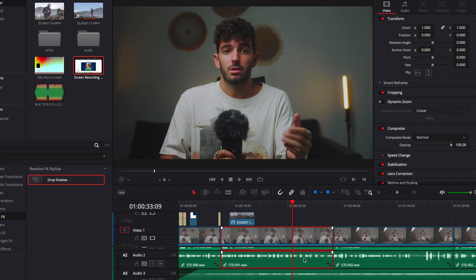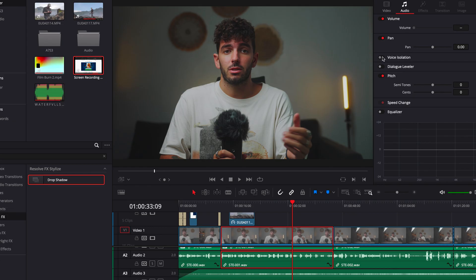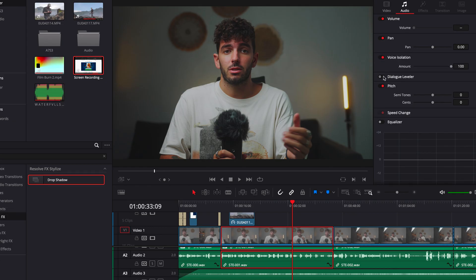Drag your clip, drag your audio onto DaVinci Resolve — either on the edit tab, the Fairlight tab, or the cut tab. I usually edit on the edit tab, so that's the easiest one. You go up to the inspector and click on the audio, and you're going to see two new little toggles.